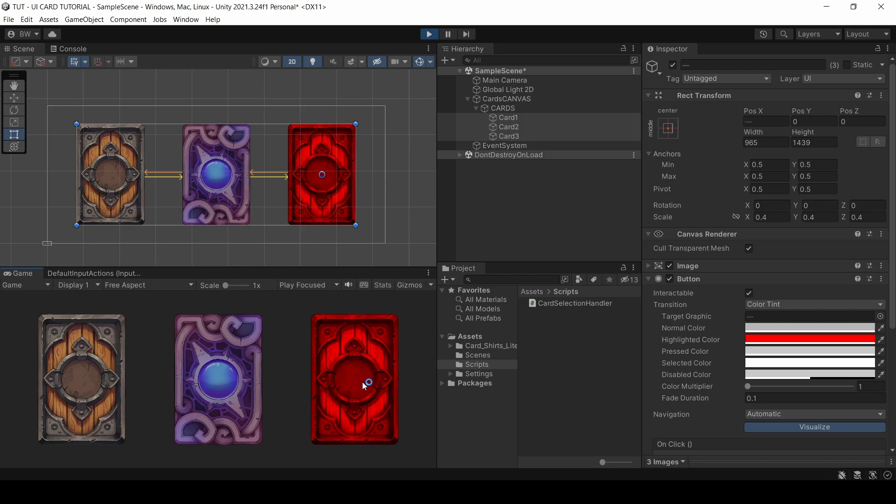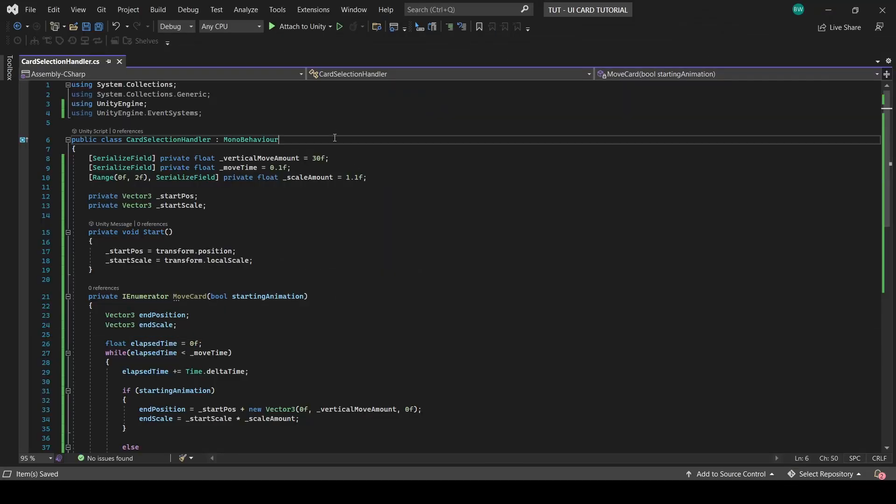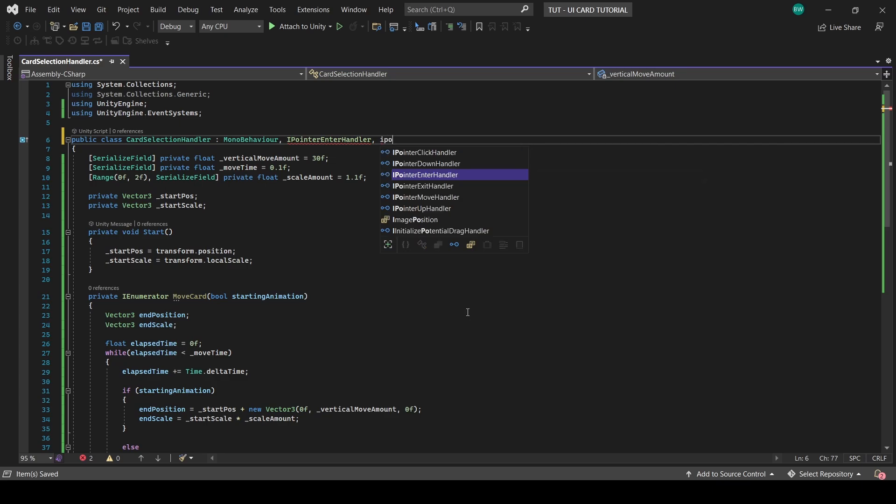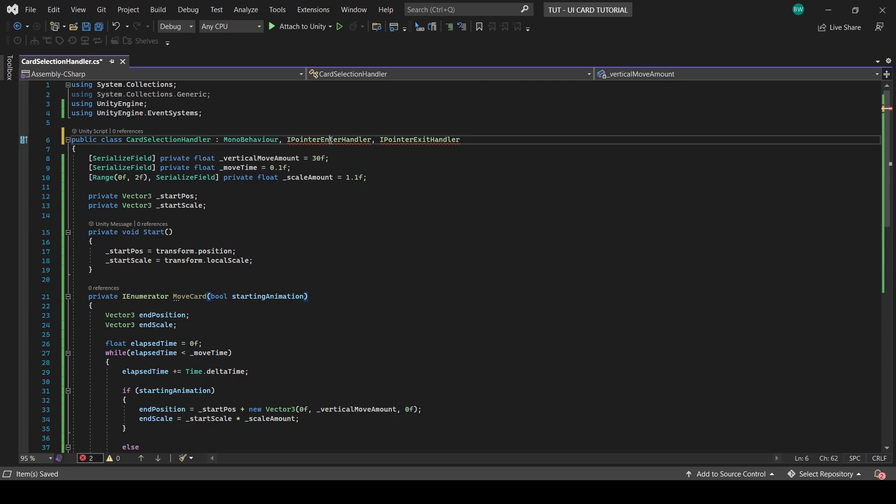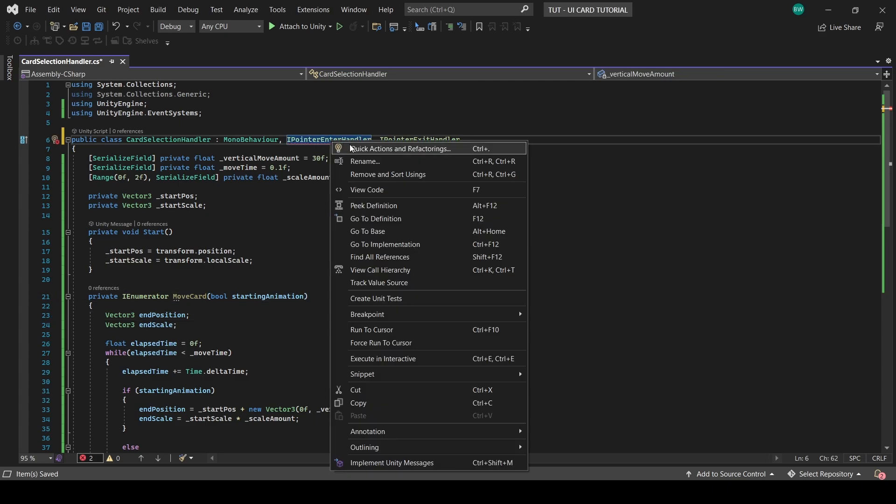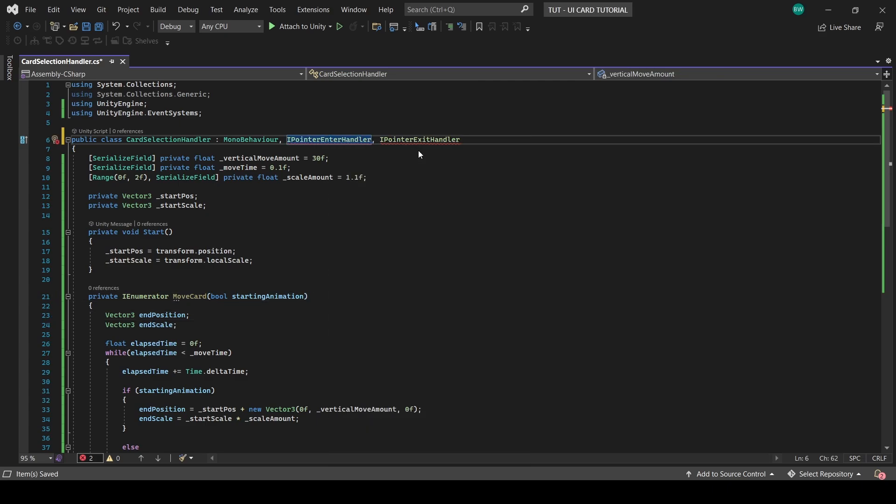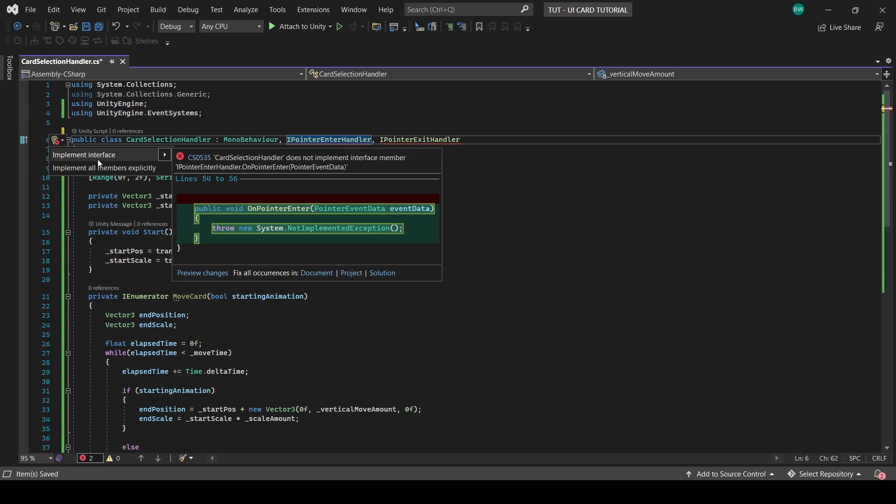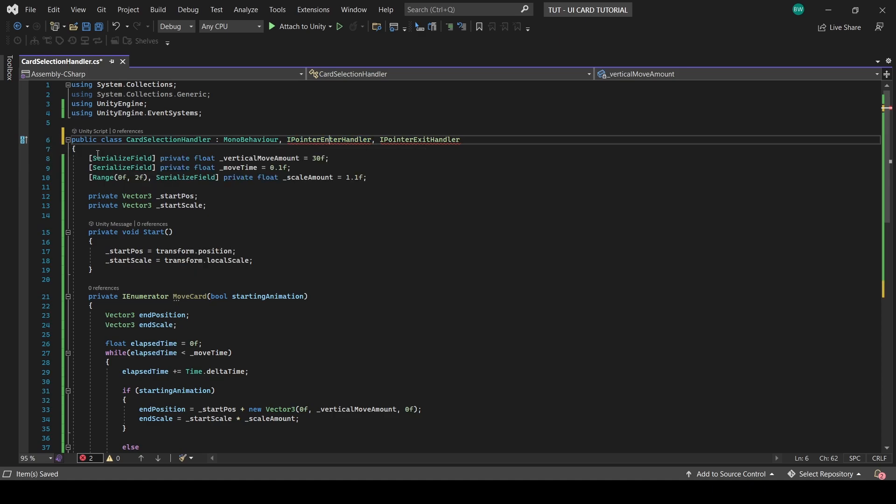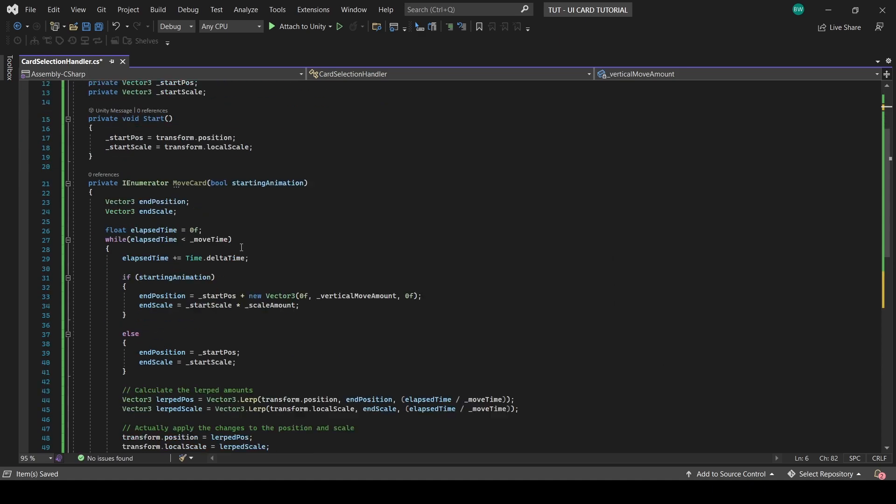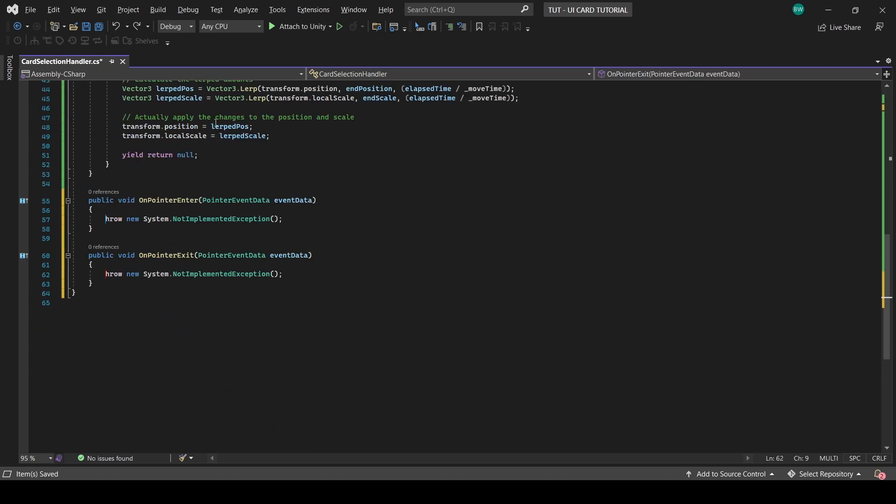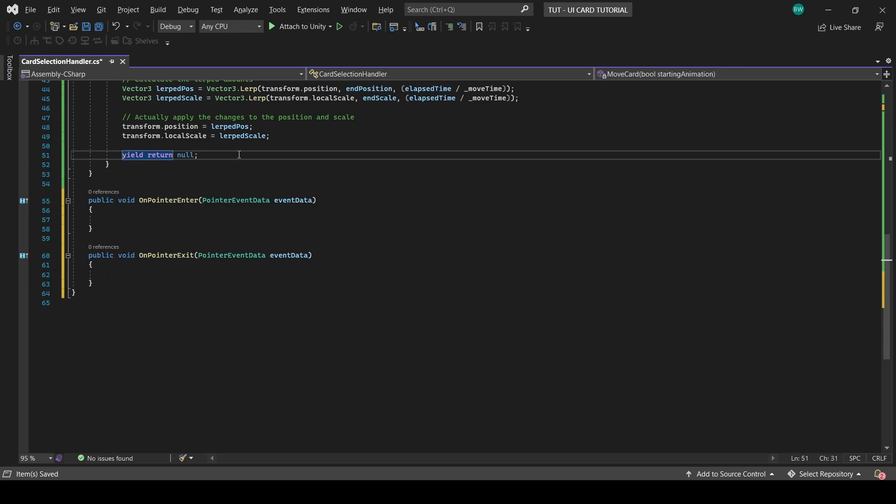So in order to bypass it, we'll add the ipointerenterhandler and ipointerexithandler interfaces. Interfaces always have to implement their members, so this will give us an error until we right-click and select quick actions and refactoring, and select implement interface. So that's going to add two functions into our script.